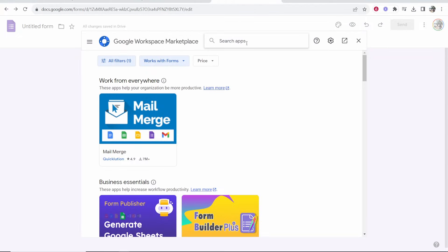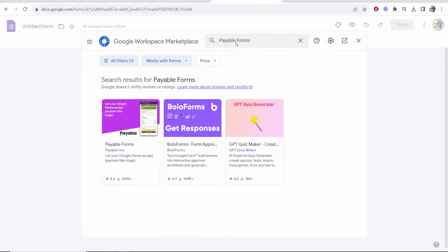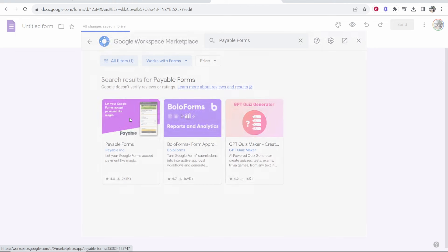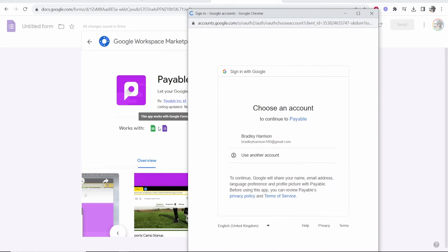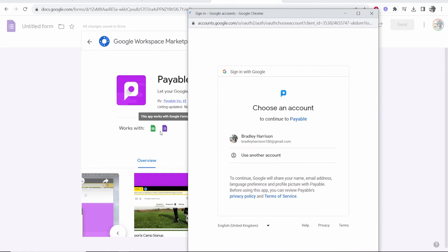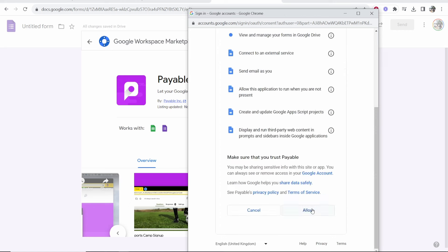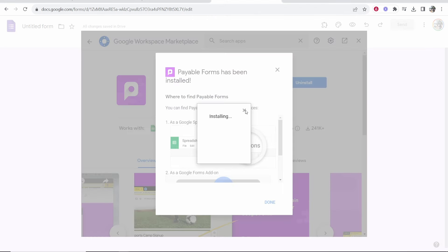So we want to go ahead and search apps and just search for payable forms. Go ahead and click on payable forms and you should see it here: payable forms let your Google Forms accept payment like magic. So click on this first one and install it. You can see here it works with Google Sheets and Google Forms. So go ahead and add this to your account. Click allow and there you go it's now being installed.